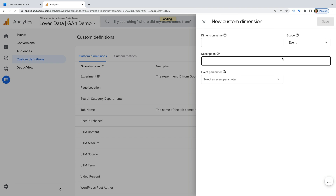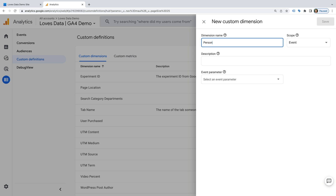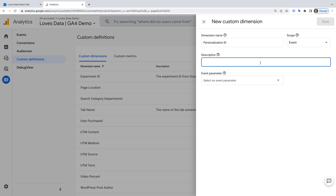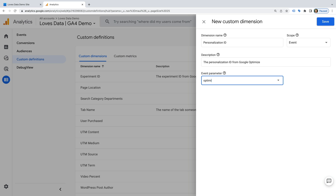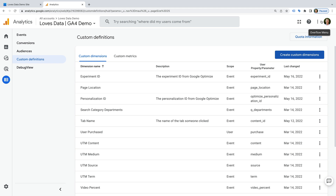Let's click Create Custom Dimensions again, name the dimension Personalization ID, enter a short description, and enter optimize_personalization_id all in lowercase, then click Save. Moving forward, you will be able to report on these IDs when you create exploration reports in GA4.